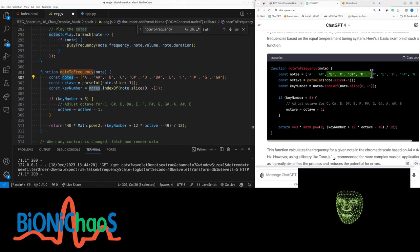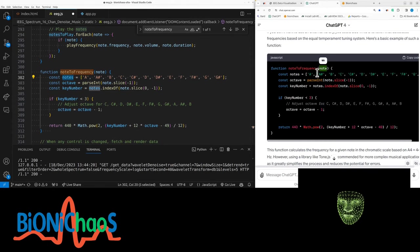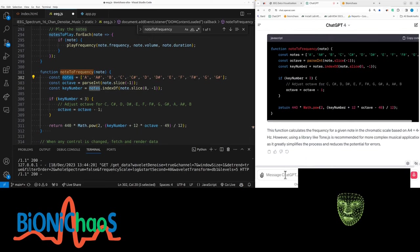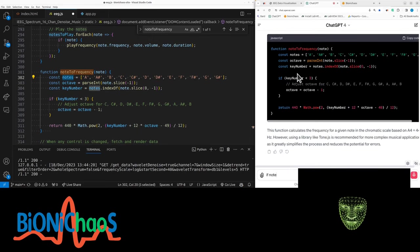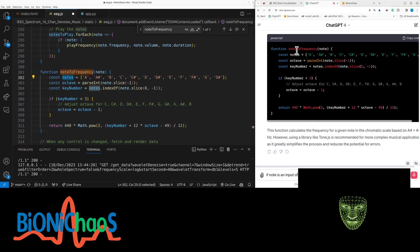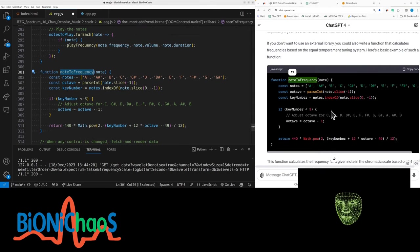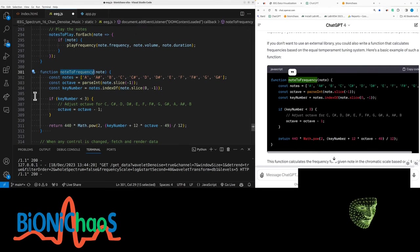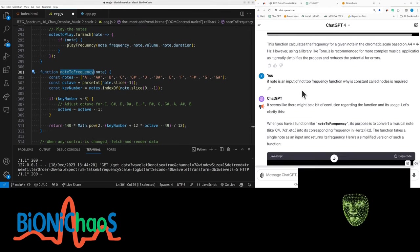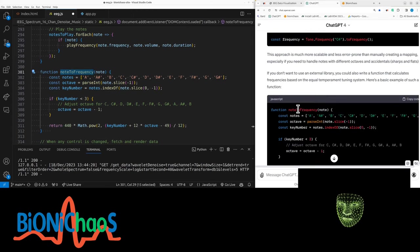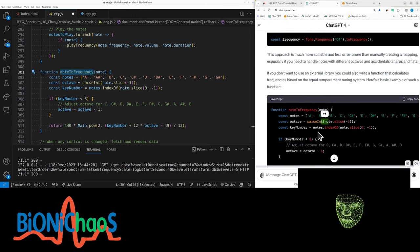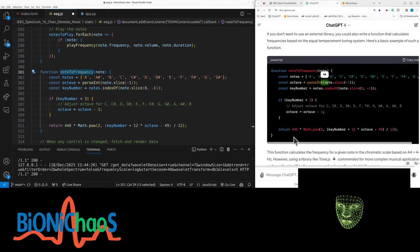But the other thing I don't understand is the note is an input. If note is an input of the note to frequency function, why is a constant called notes required? Okay, we go to this function. It's not being used still over here.